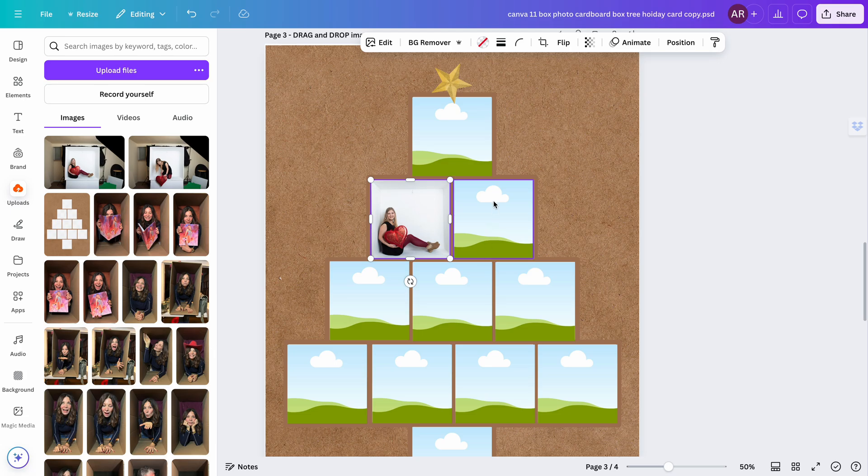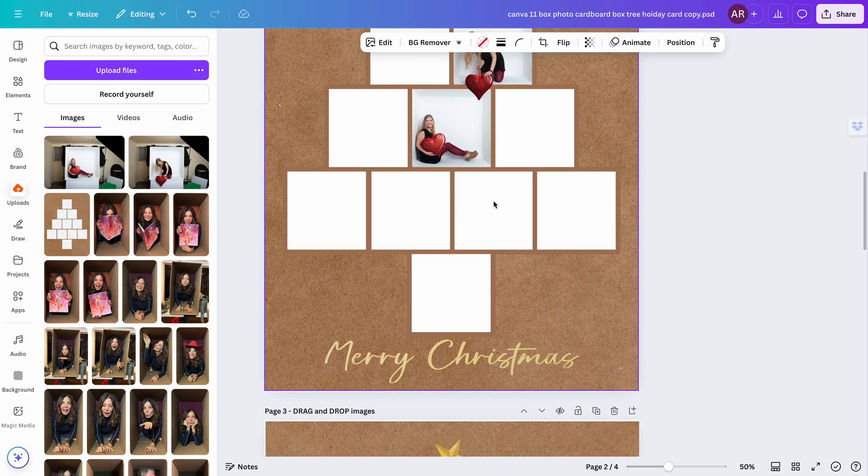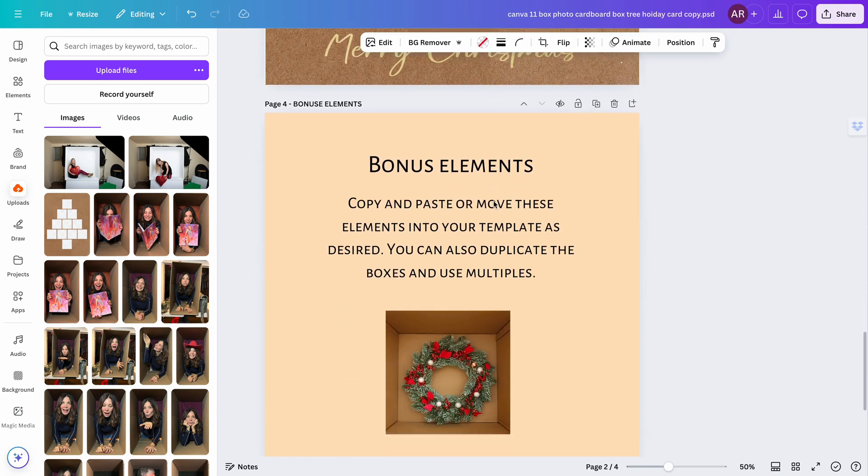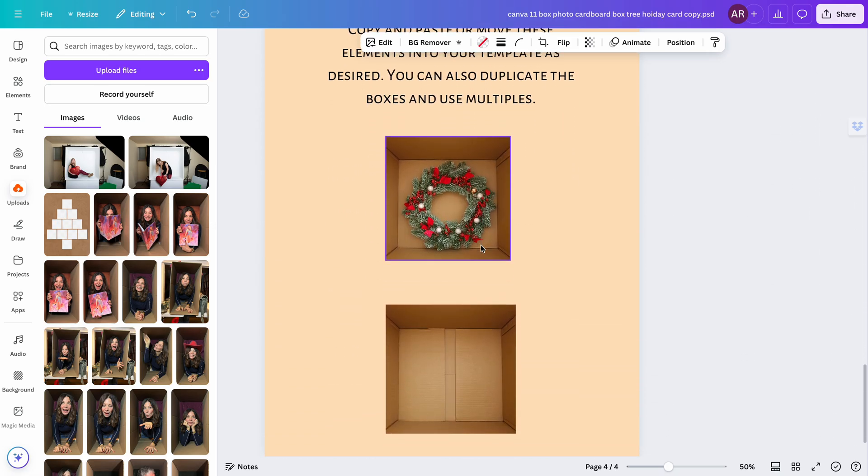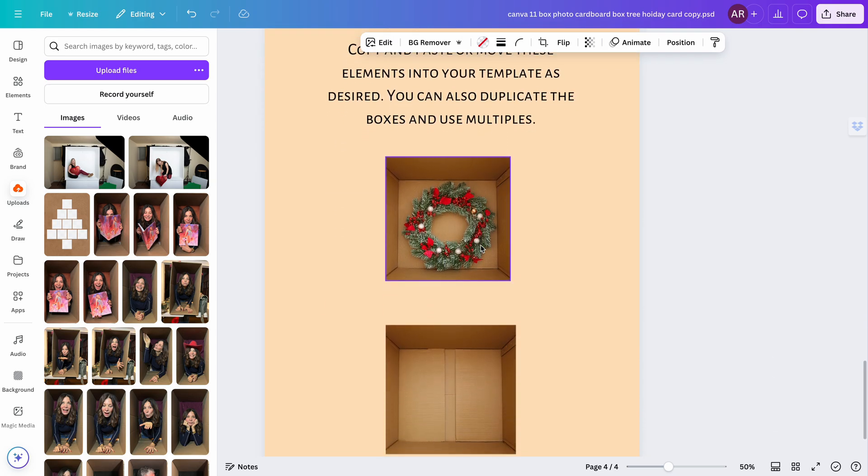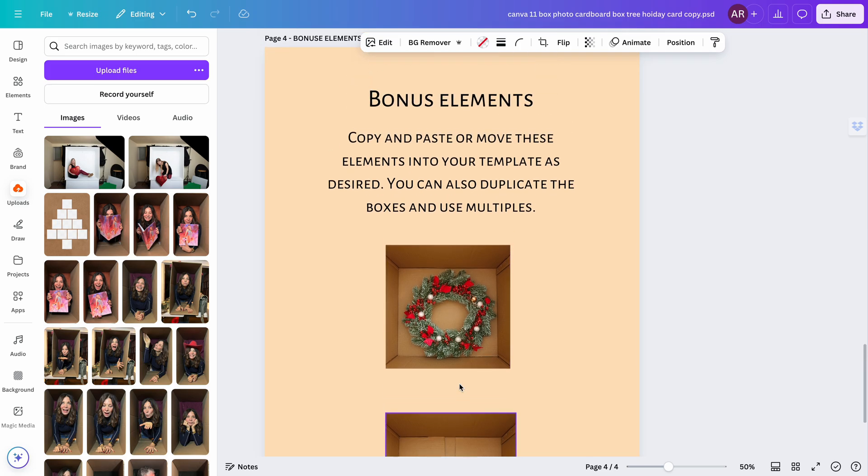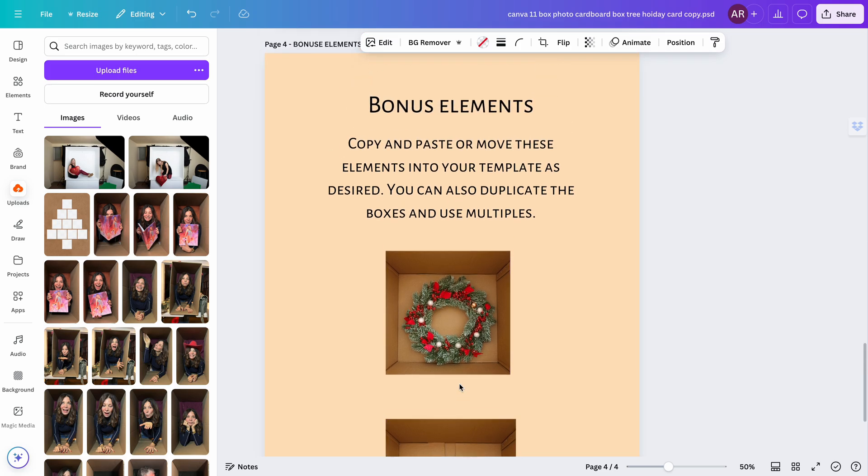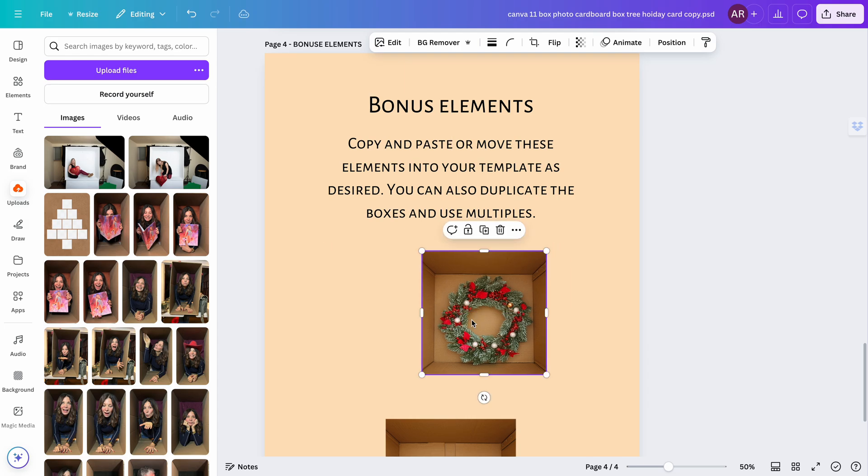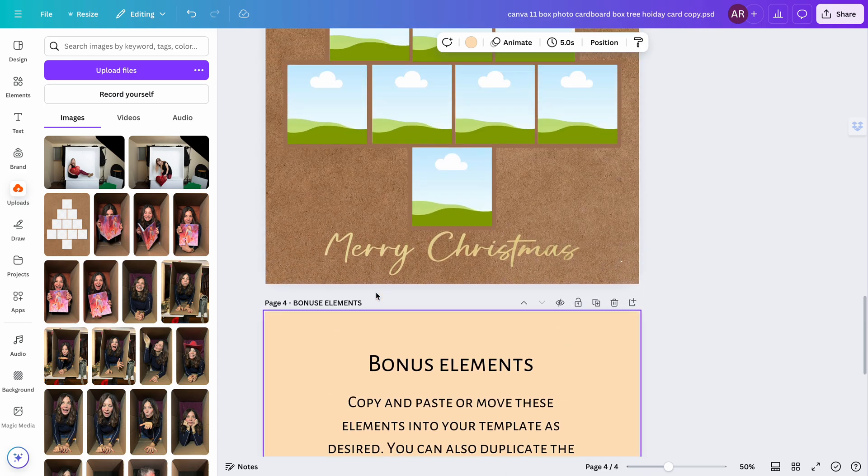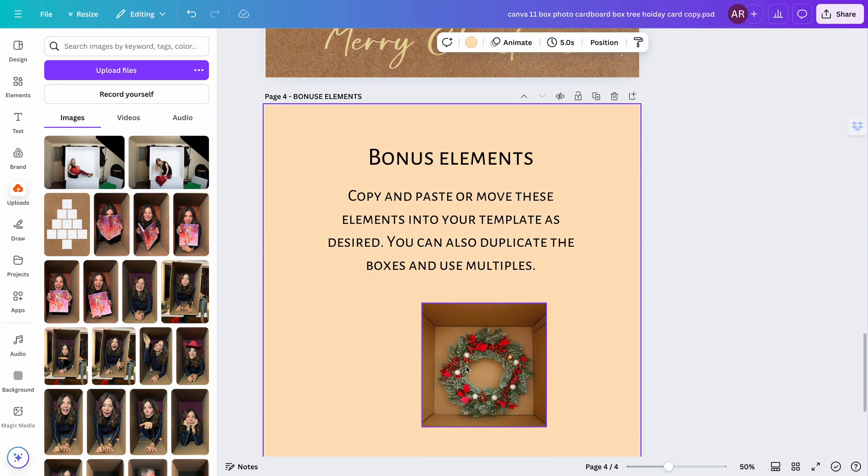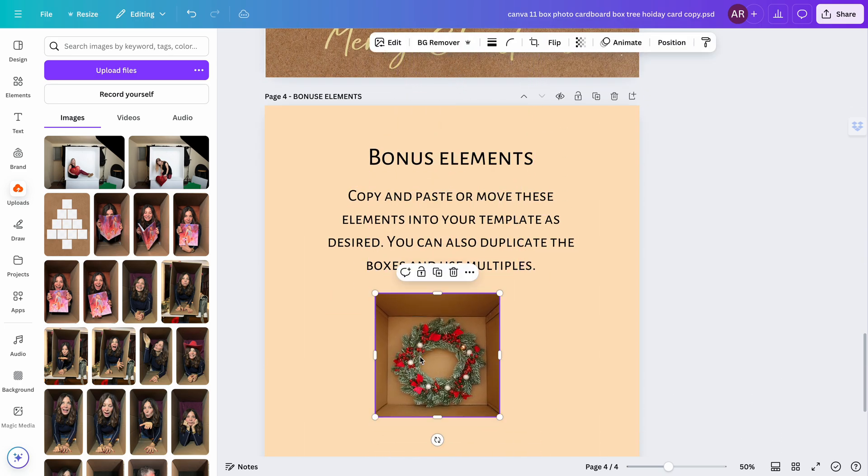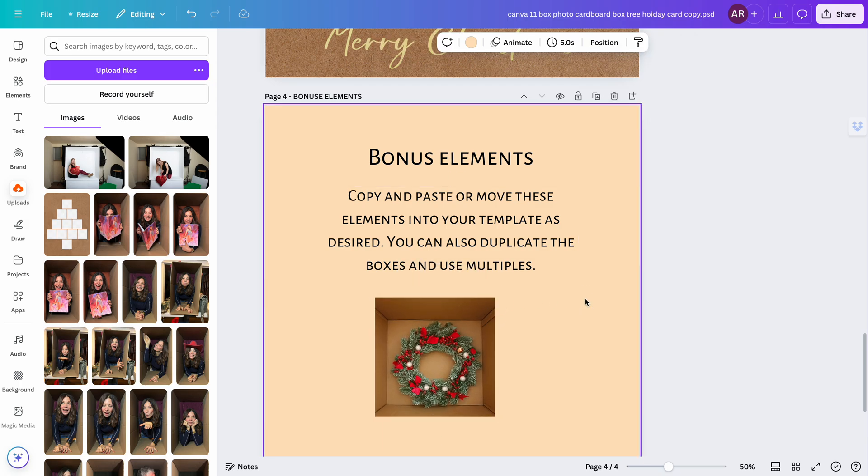I've also given you a couple little bonus items. This is just a box that has a wreath in it, and this is just an empty box in case you wanted to use some empty boxes. All you have to do is drag them—you can copy them and paste them into whichever template you want to use, or you can just drag them from one to the next. You can also duplicate them and make them smaller and bigger. You can use it however you need.